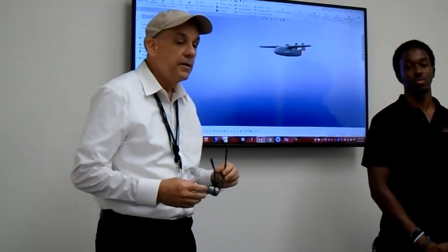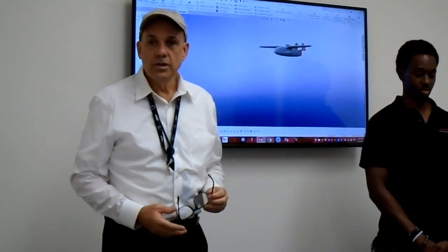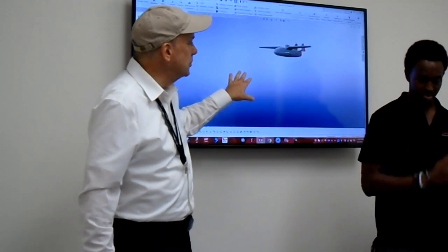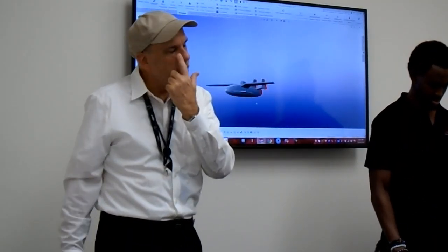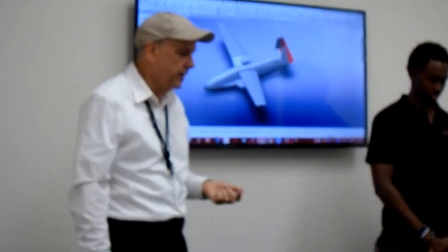All right, so Steve's done a lot of work and we finally got some really good illustrations here on the computer, and we're going to go over quickly some of the design elements and the design cues of the Sea Swan.